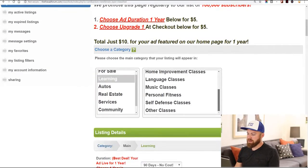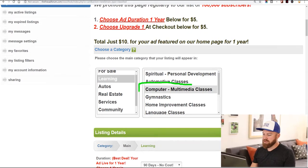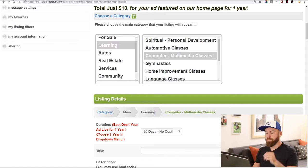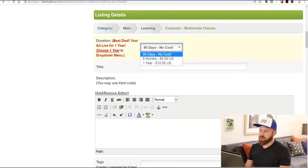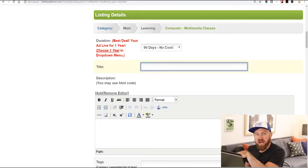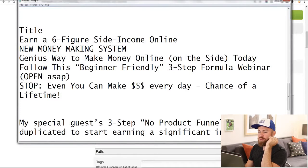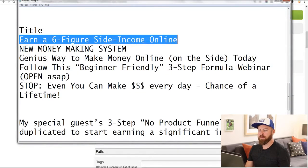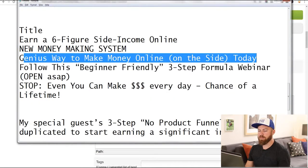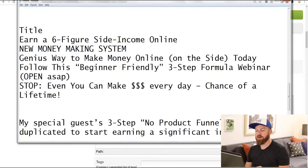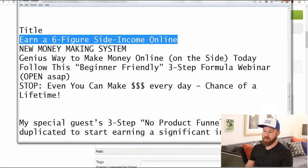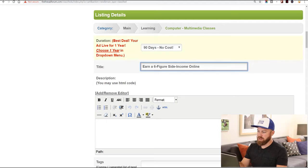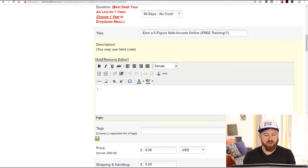We're going to select the learning category, then go down and select 'computer multimedia classes.' You can select your pricing — it's no cost here. For the title, I have a couple of different headlines: 'Earn a six-figure income online,' 'New money-making system,' or 'Genius way to make money on the side.' I'm going to use 'Earn a six-figure online income — free training.' Then we go to the description.